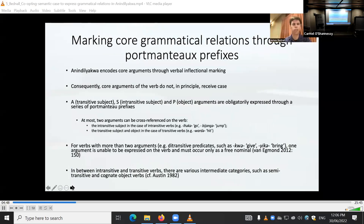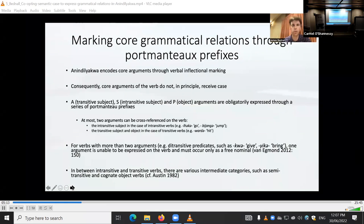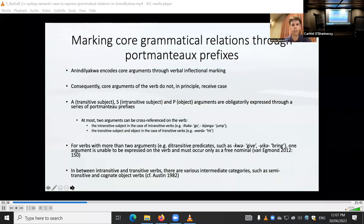Let's start with a bit of background to the inflectional verbal system. Being a head-marking language, core arguments are encoded through verbal agreement marking, and as such core arguments don't principally receive case. We have the transitive subject, intransitive subject, and patient or object arguments obligatorily expressed using a series of agreement prefixes, where at most two arguments can be cross-referenced on the verb. For verbs with more than two arguments — ditransitive predicates — one of these arguments cannot be expressed on the verb and must be expressed as a free nominal. We also have some intermediary categories: semi-transitive and cognate object verbs.